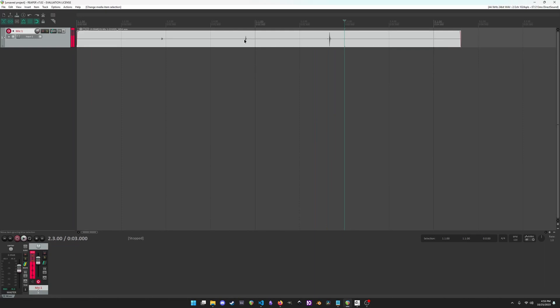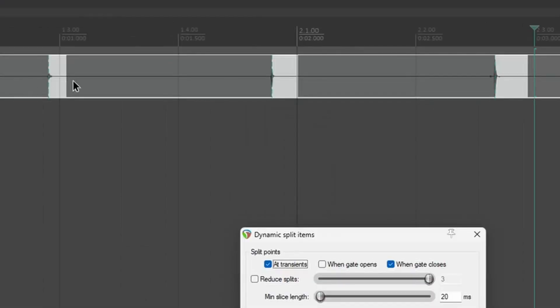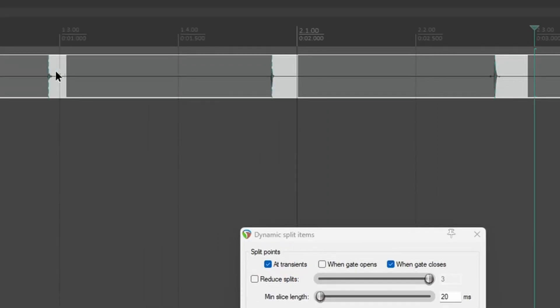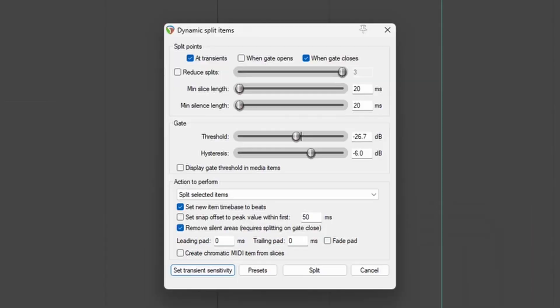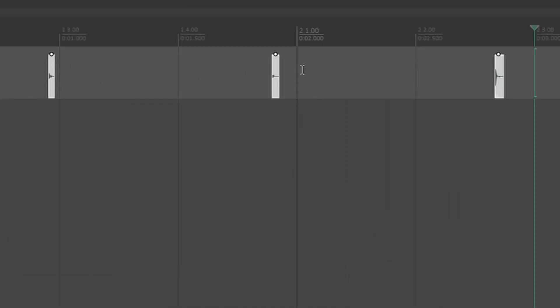And now we want to split these into three separate audio tracks. To do that, we can press the letter D on our keyboard, and it brings up dynamic split items. You can see on our file, it's highlighted these areas, and we can move this threshold for this gate, and it'll determine when it chops off the audio. So let's hit split down here, and now we have these distinct segments.